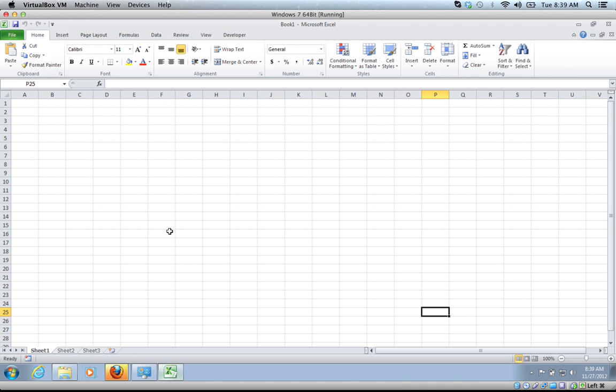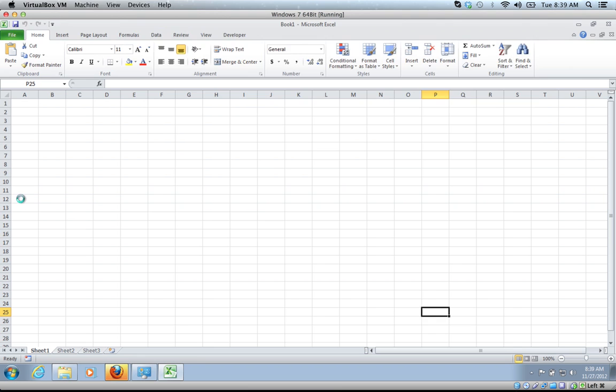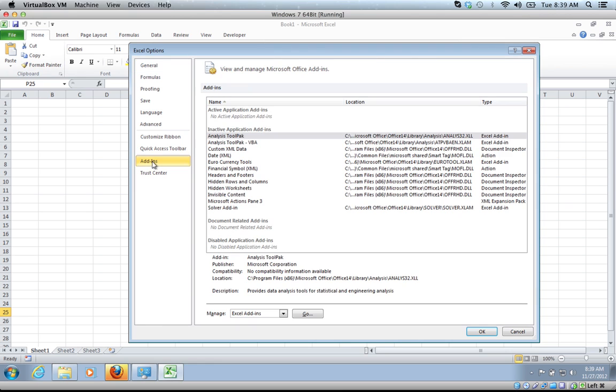Let's go back to Excel. What we're going to do is file, options, add-ins.